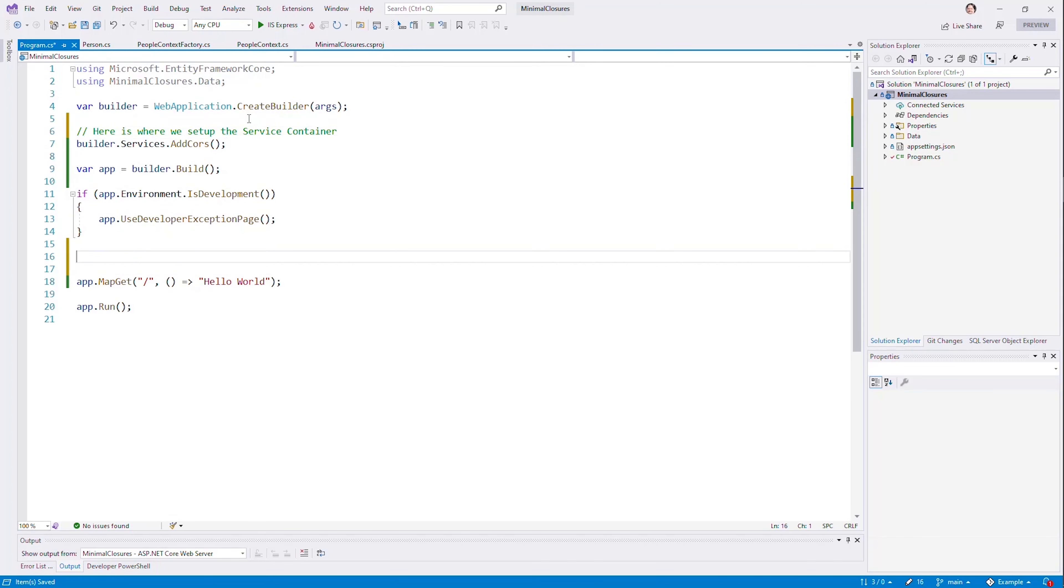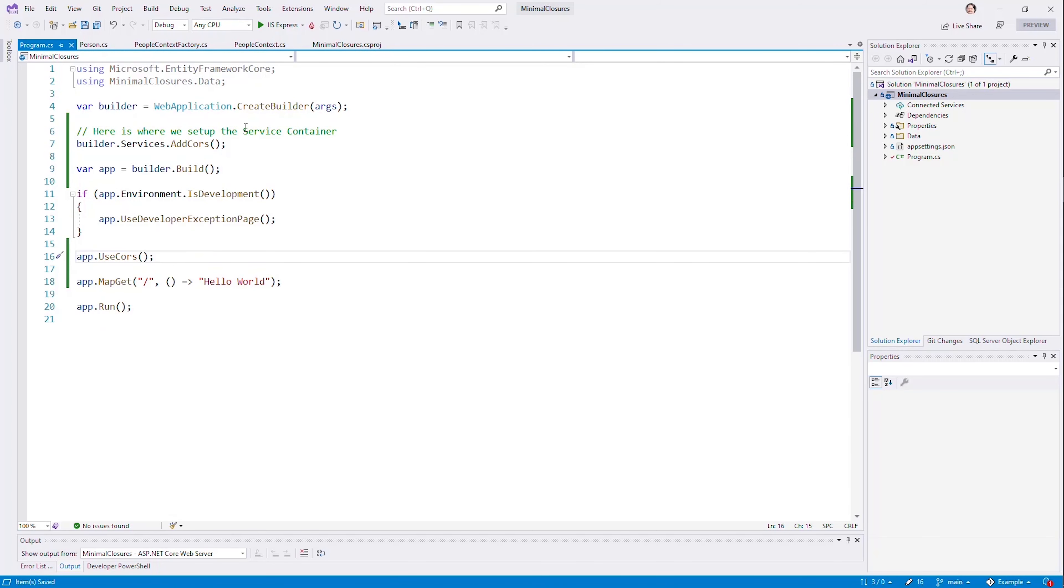And then later, if we need to say app.use CORS, which isn't going to do anything in this case, we haven't built up what we're going to allow. But for now, that'll just tell us that we can go ahead and use these now. And they'll do the same thing we did before.